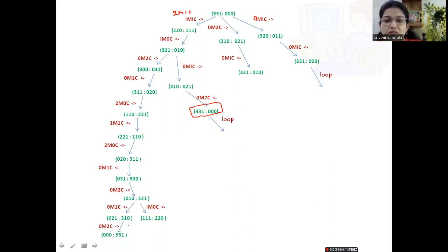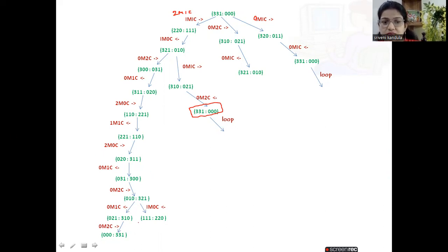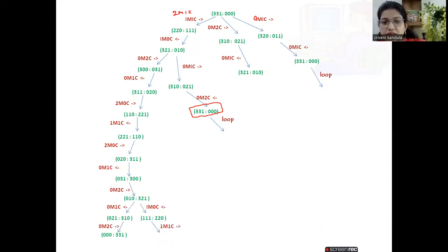From this state, choosing the operator zero missionaries and two cannibals moving right sends the remaining two cannibals to the other side, reaching the goal state — all missionaries and cannibals have crossed. So here we have reached the goal. This is one solution. The other possibility is one missionary and one cannibal moving right — both go to the other side — and again we reach the goal state. So we have two goal paths.